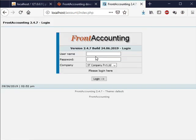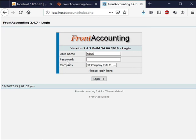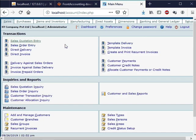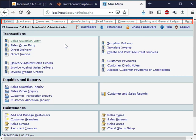In the login screen enter the following details. Username as admin, password as spoken, company as ST Company Private Limited. And click on the login button. We are brought to the FrontAccounting Administration page. We can see various tabs on this page. We will learn how to use many of these later in this series.